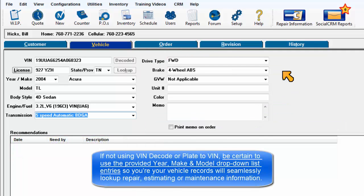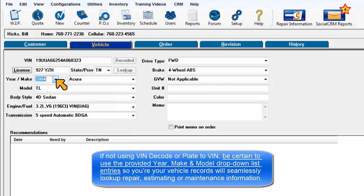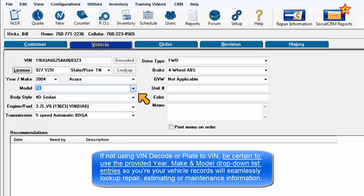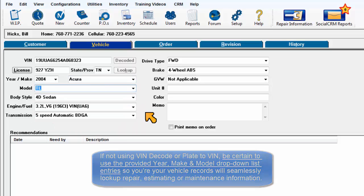If not using VIN decode or plate to VIN, be sure to use the provided year, make, and model drop-down list entries so your vehicle records will seamlessly look up repair estimating and maintenance information.